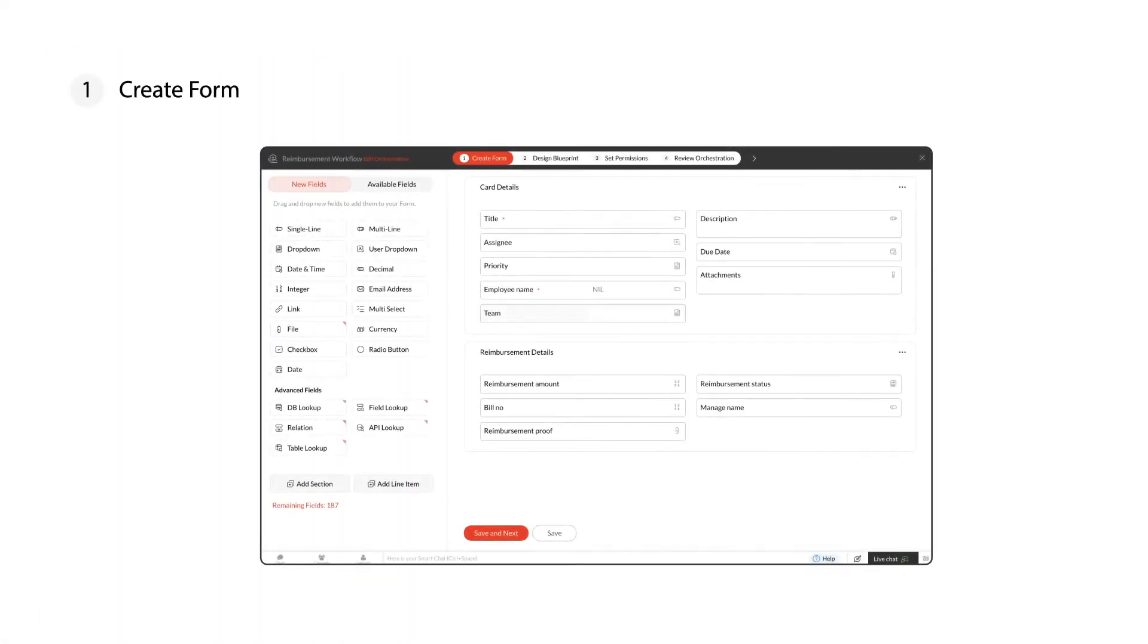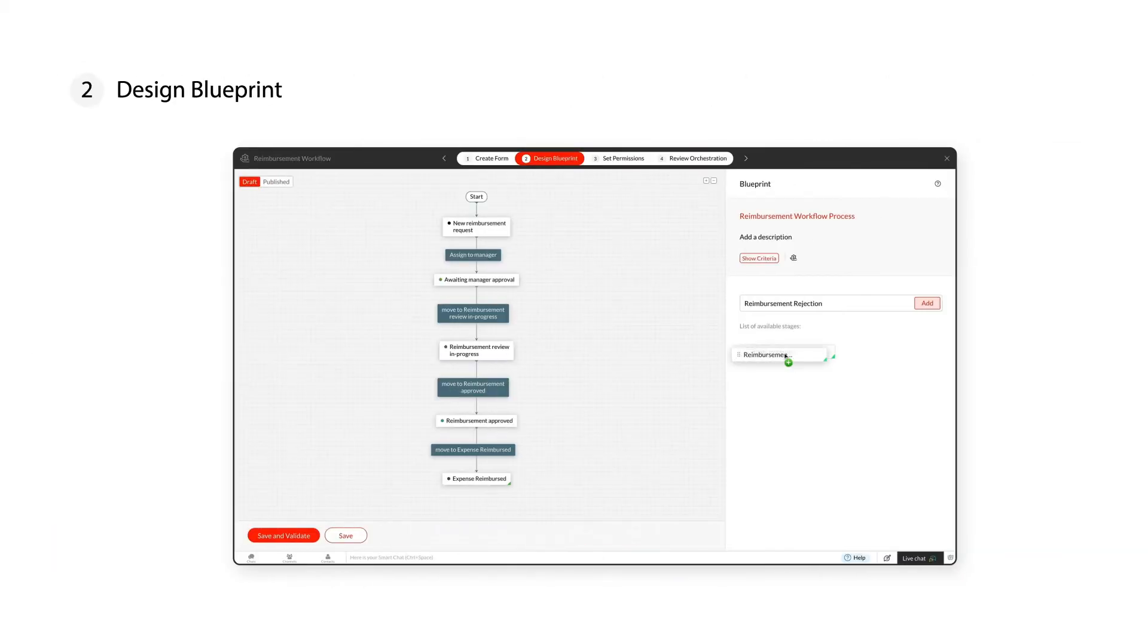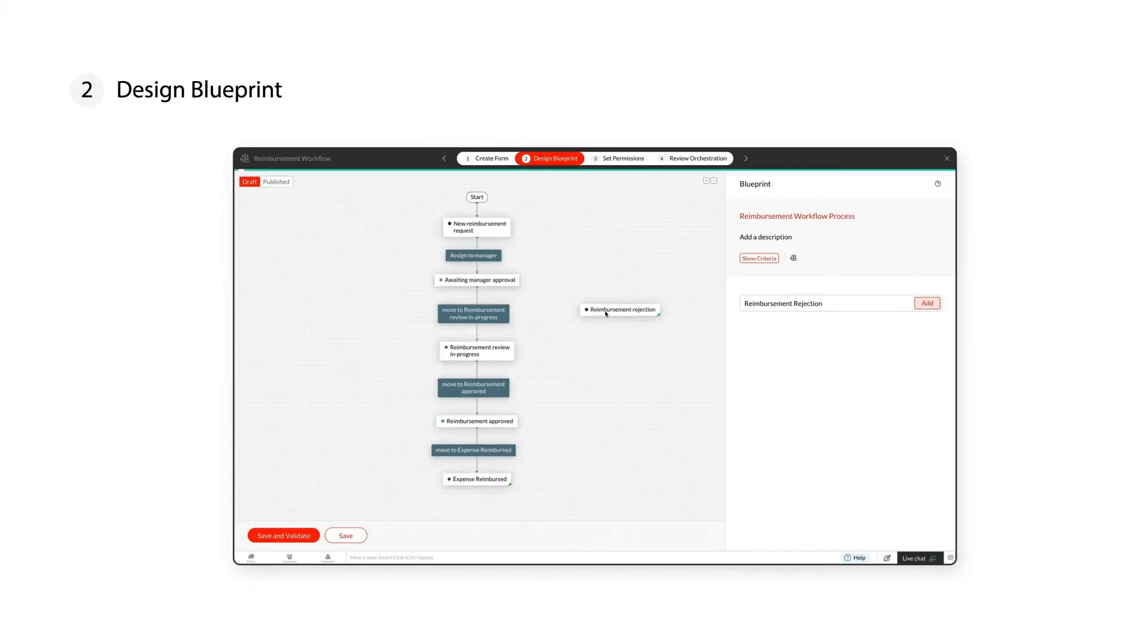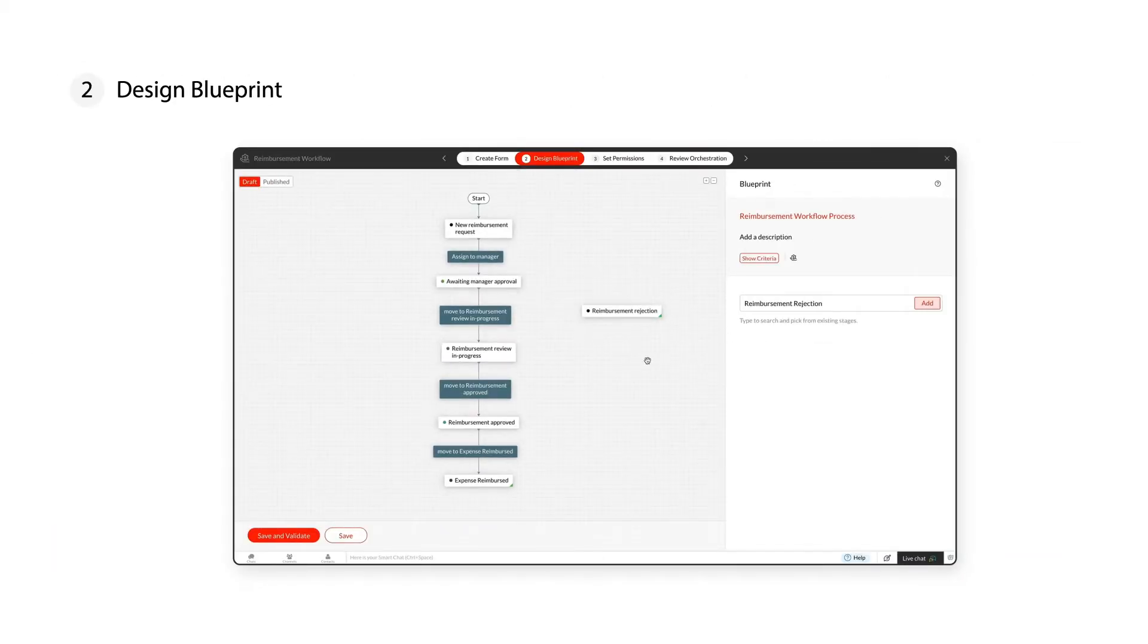To build this workflow using orchestration, we can first create a form to collect the reimbursement details. Second, design blueprints to automate the reimbursement process step-by-step.